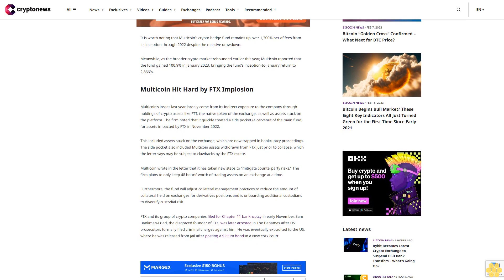Multicoin hit hard by FTX implosion. Multicoin's losses last year largely come from its indirect exposure to the company through holdings of crypto assets like FTT, the native token of the exchange, as well as assets stuck on the platform. The firm noted that it quickly created a side pocket to carve out of the main fund for assets impacted by FTX in November 2022.